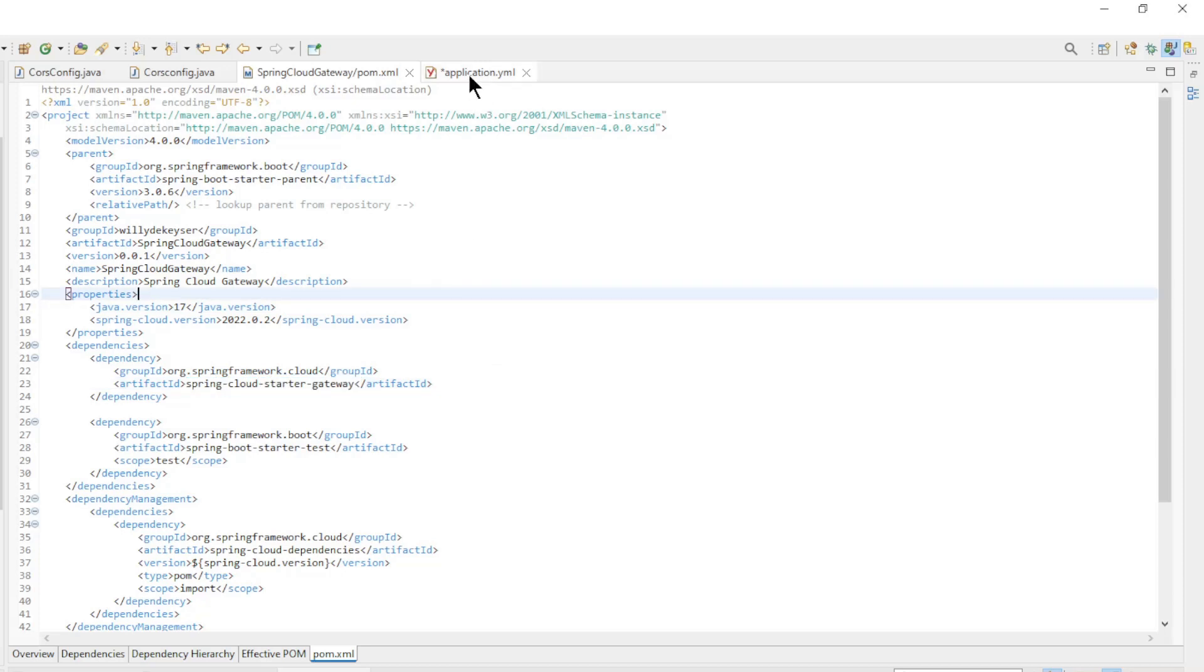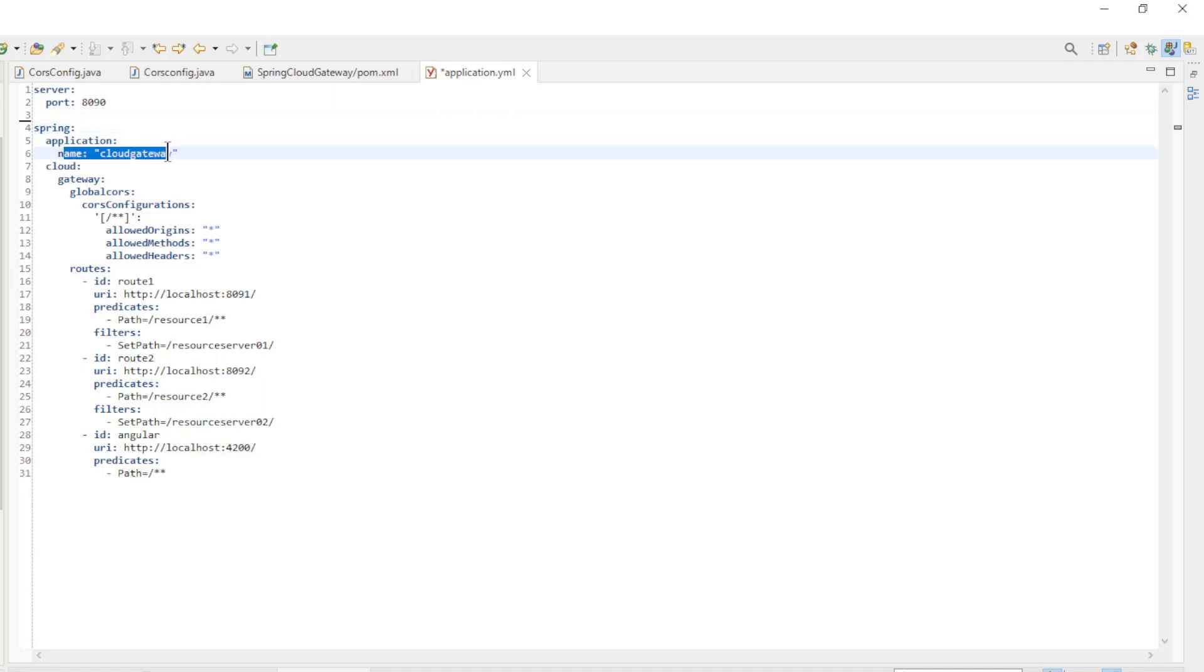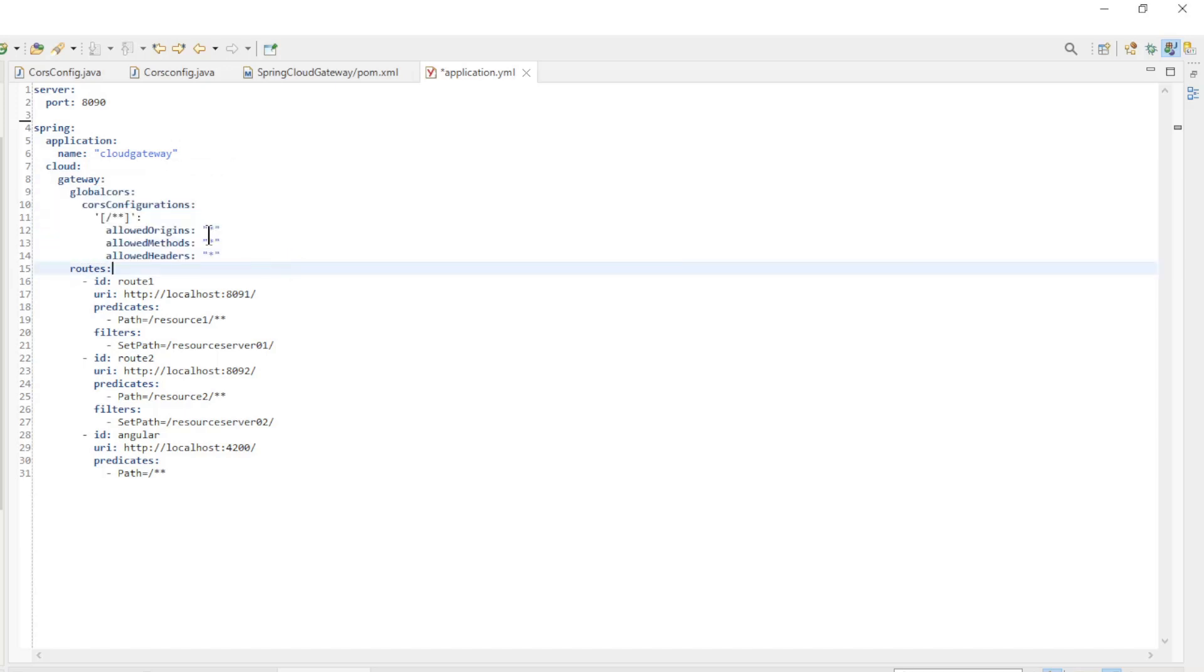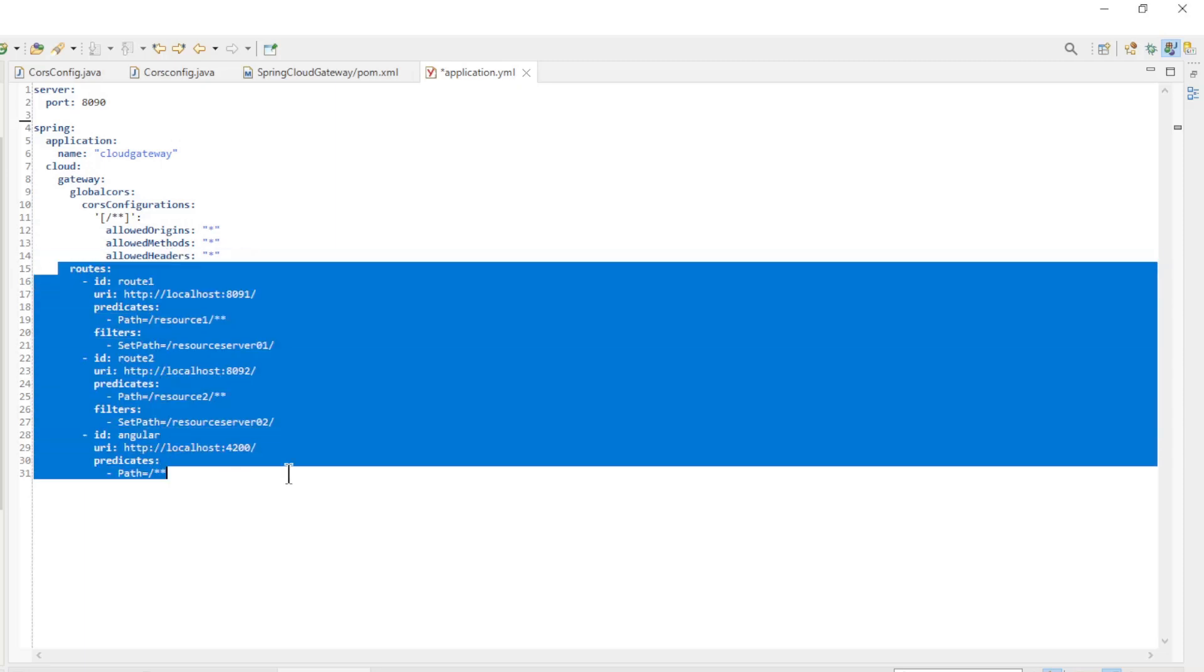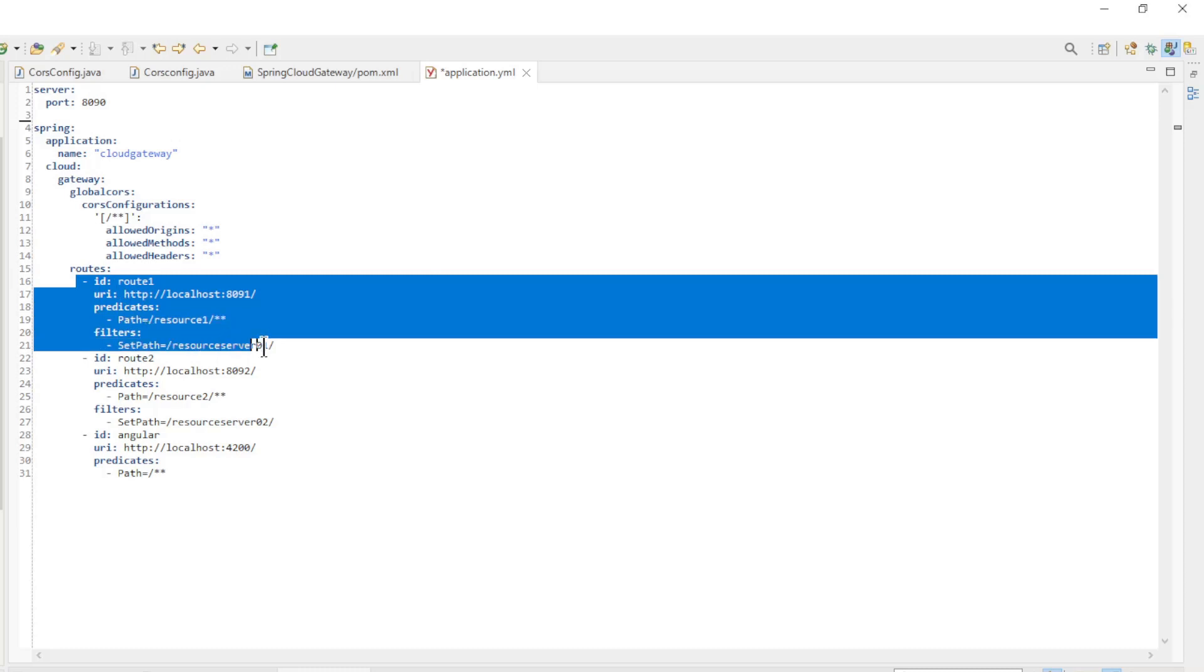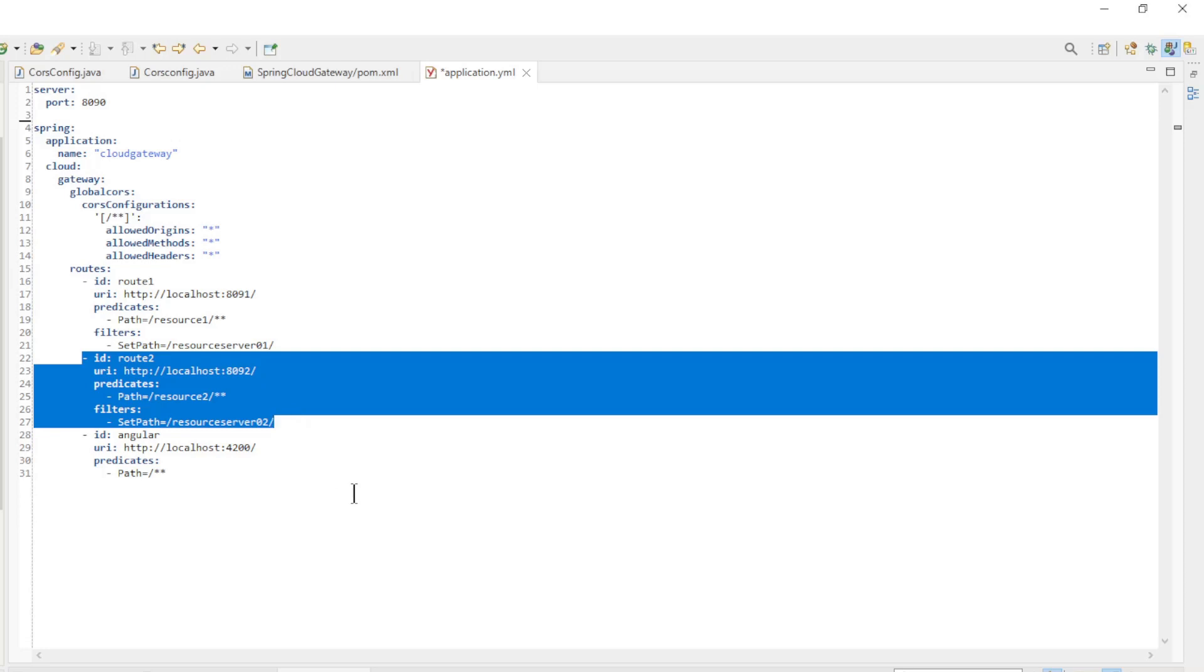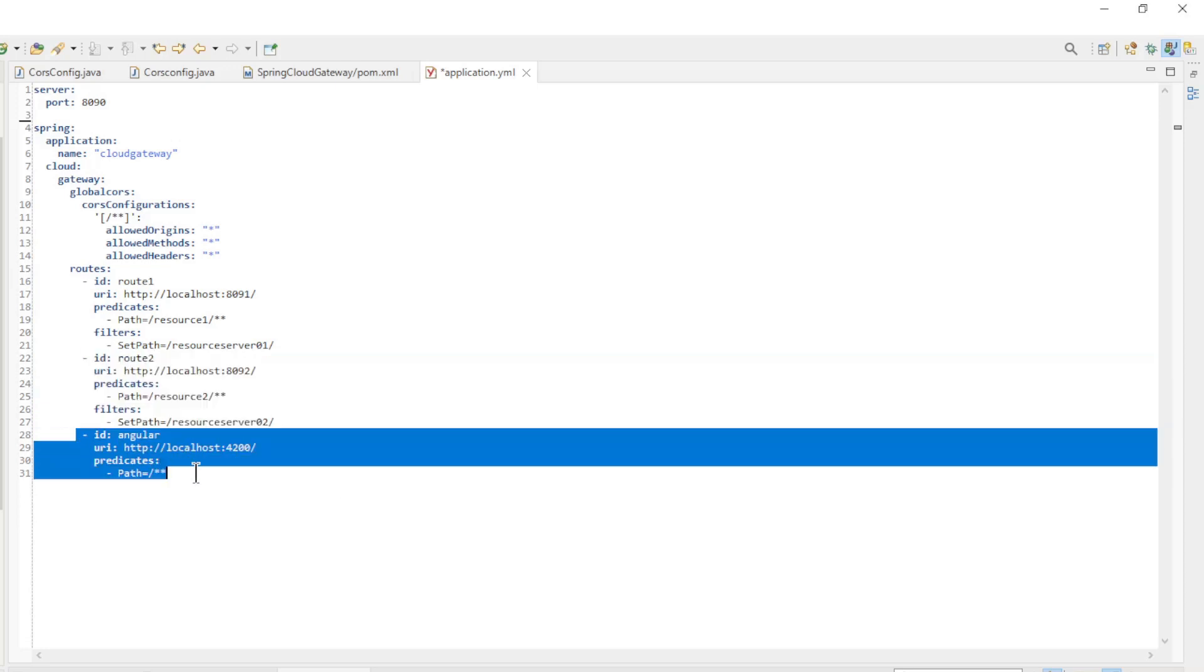Almost all the Spring Cloud Gateway settings can be in the application YML file. Server Port 8090, Spring Application Name Cloud Gateway. CORS Settings, this is where all origins, all methods and all headers are allowed. Then we create three routes. The first route is for the Spring Resource Server 1. The second route is for the Spring Resource Server 2. And the last route is for the Angular app.